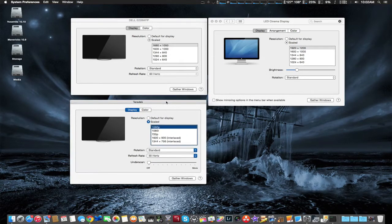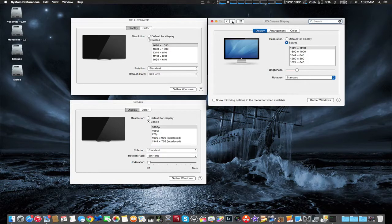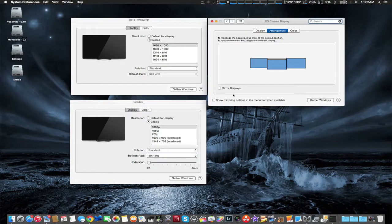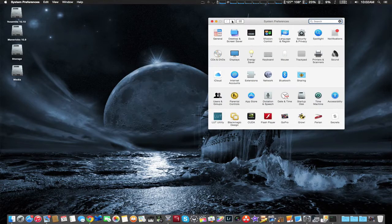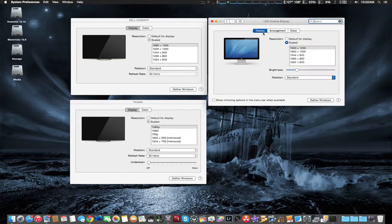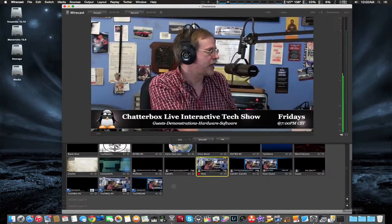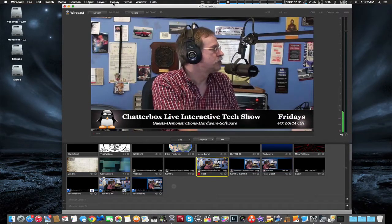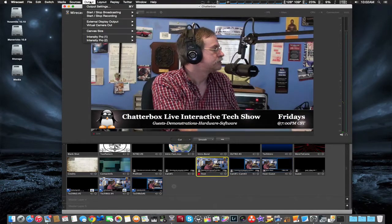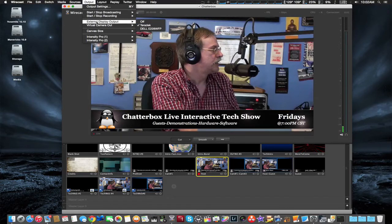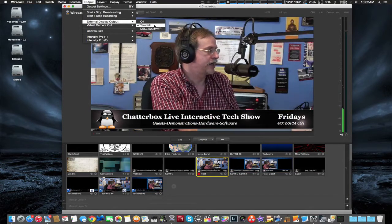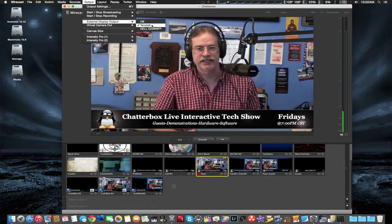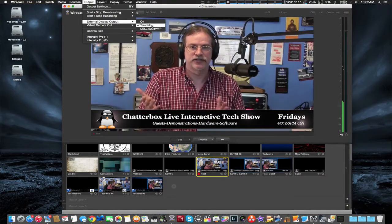You also have to make sure mirroring is set off, because it initially went to mirroring mode, so you want to make sure that is off. Then going back to Wirecast, you're going to go to Outputs → External Display Out, and you're going to click Teradek. So it does see it as an external monitor in a way.